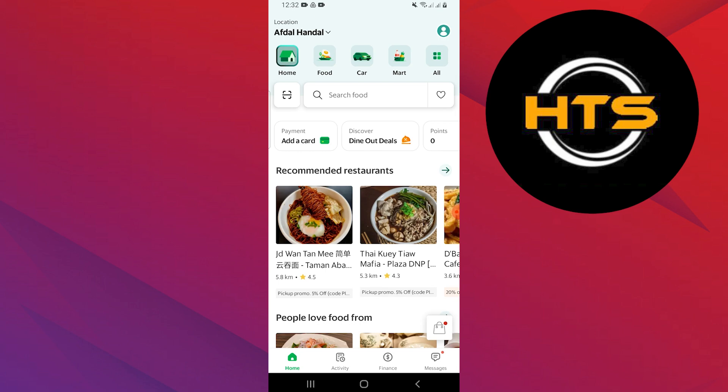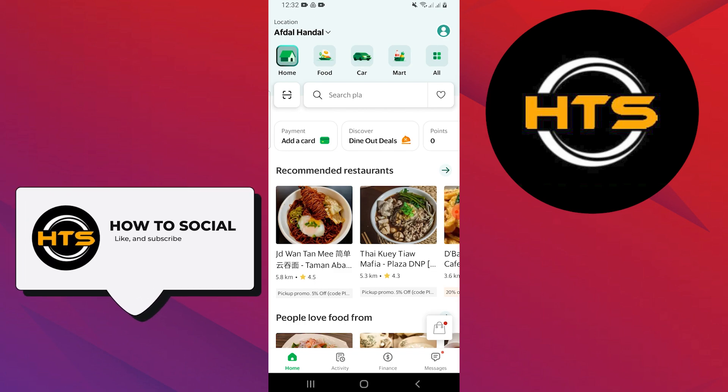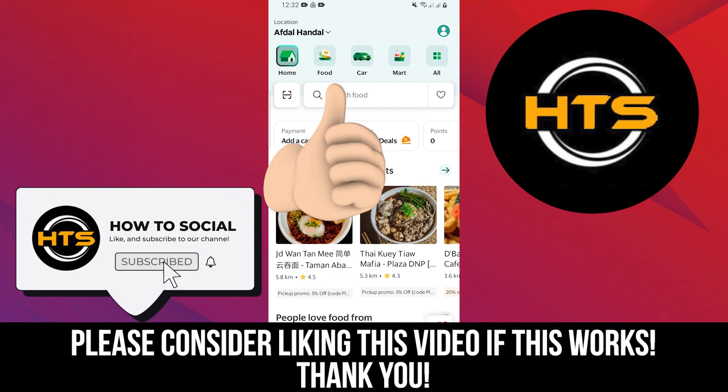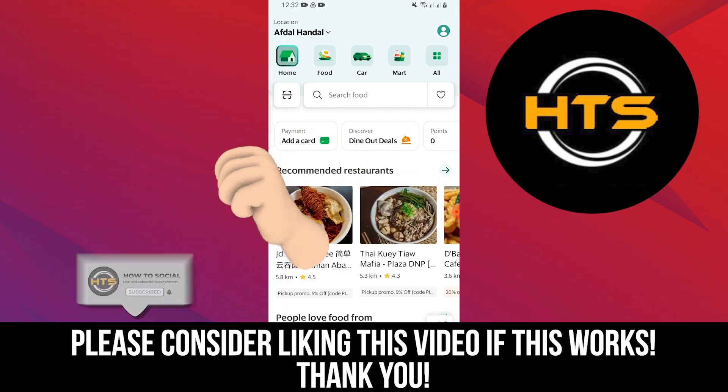Thank you guys for watching this video. Hope you got some value. Make sure to like the video and subscribe to the channel to get notified of new videos. See you in the next one!